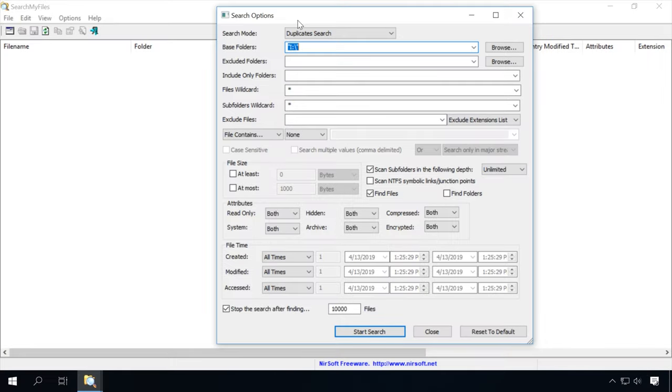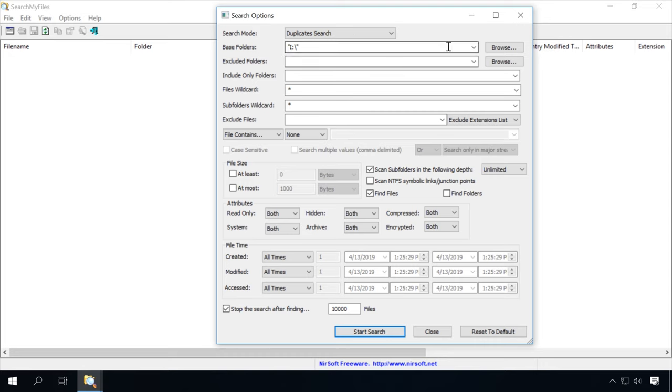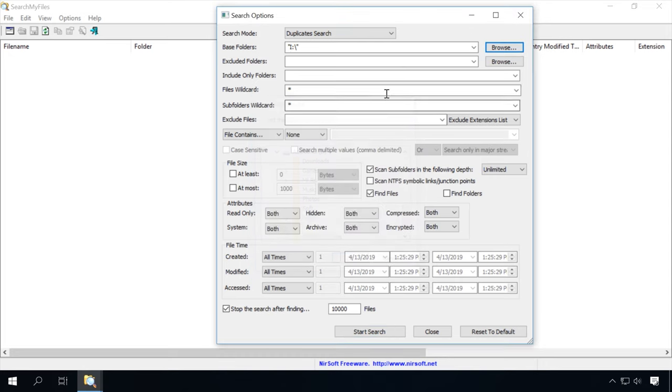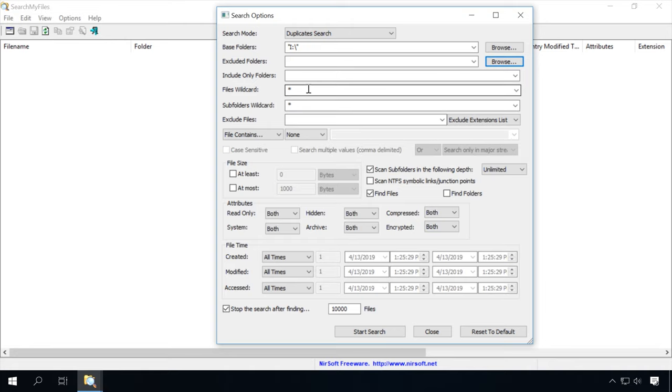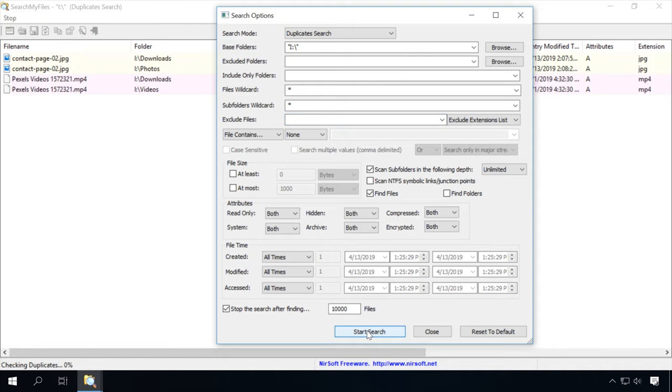The program was initially designed to search for files. So if you want to find duplicates, not just a specific file, you should select Duplicate search. Specify a file or folder to be scanned. Exclude certain folders if necessary. You can set wildcards for folders and files if necessary when you're looking for files or folders with specific extension or name. Alternatively, certain extensions or wildcards can be excluded. If you want, you can specify the size of the file you are looking for, its attributes and the time when it was created or modified. Click Start Search and the program will begin looking for duplicates.